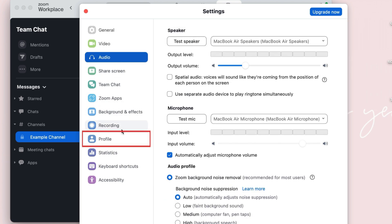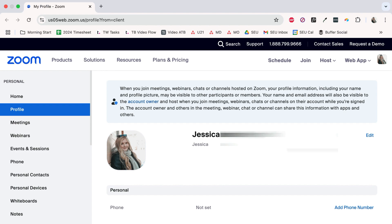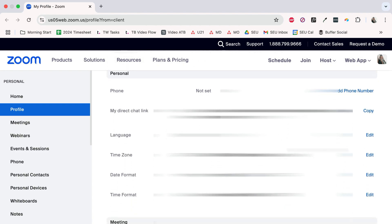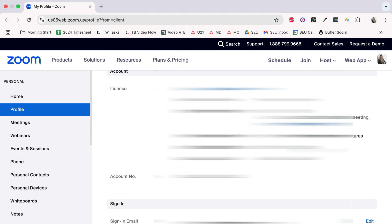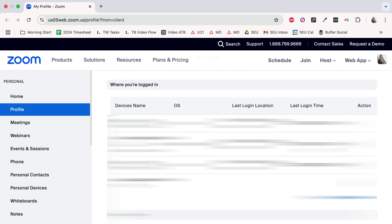If you go to the Profile section and click Edit My Profile, you'll be taken to the Zoom website, where you can edit your profile details and integrate your Google, Outlook, or Exchange account to link your calendar and contacts to Zoom.